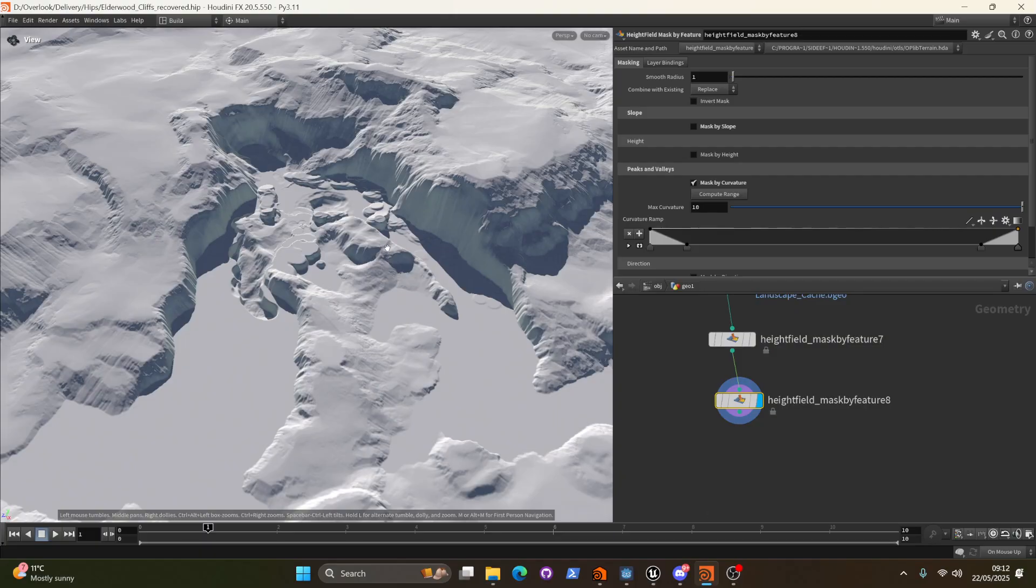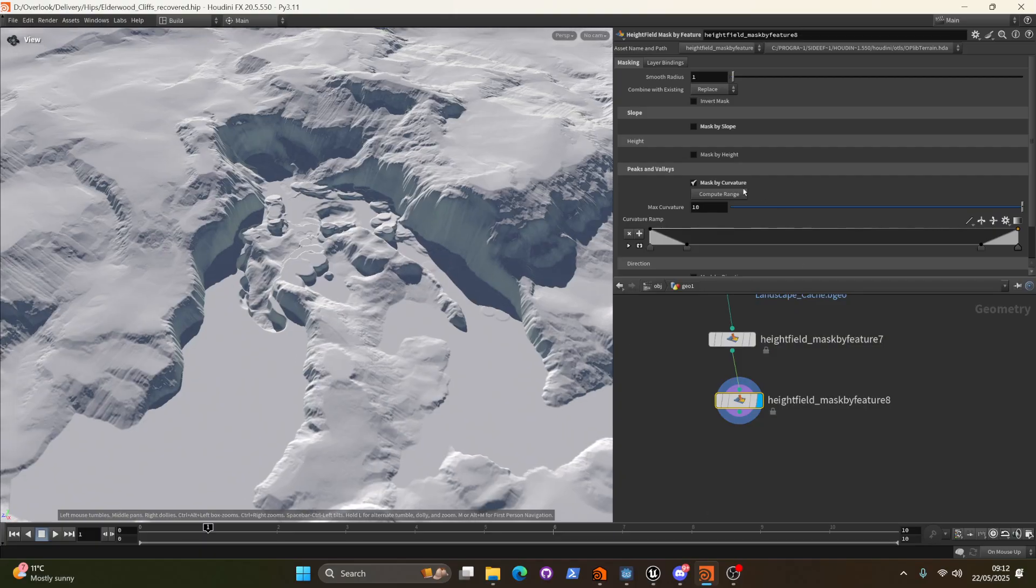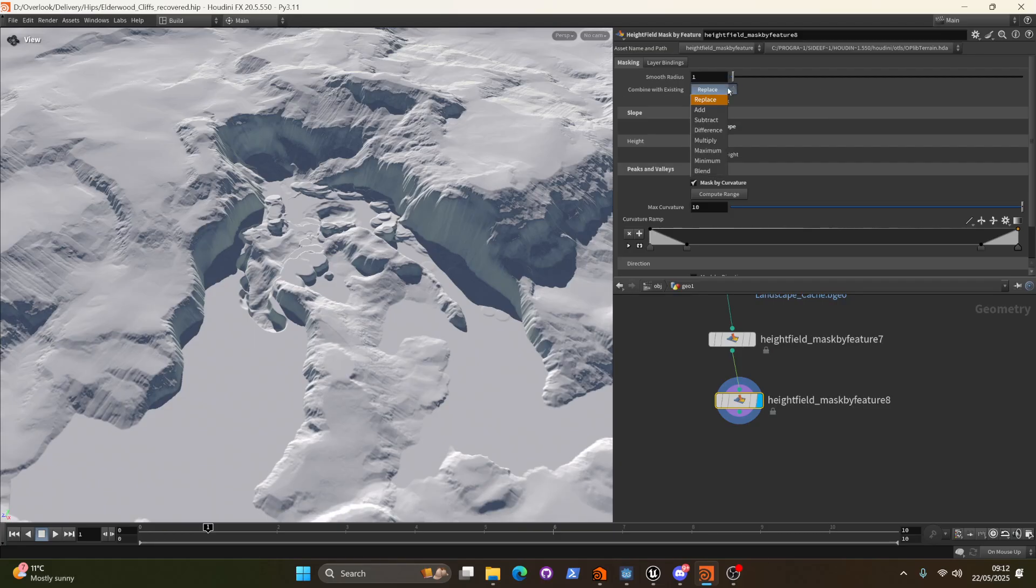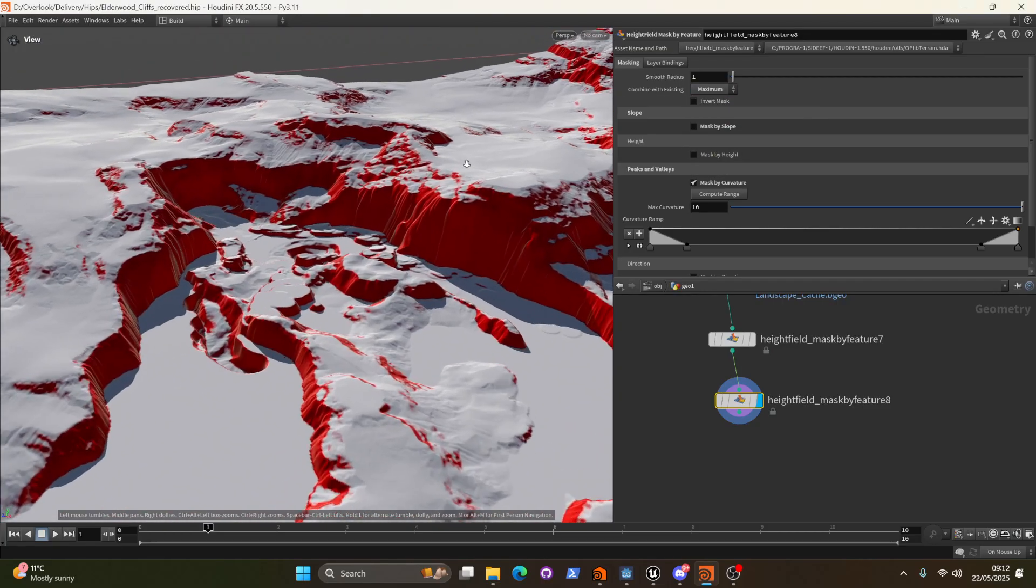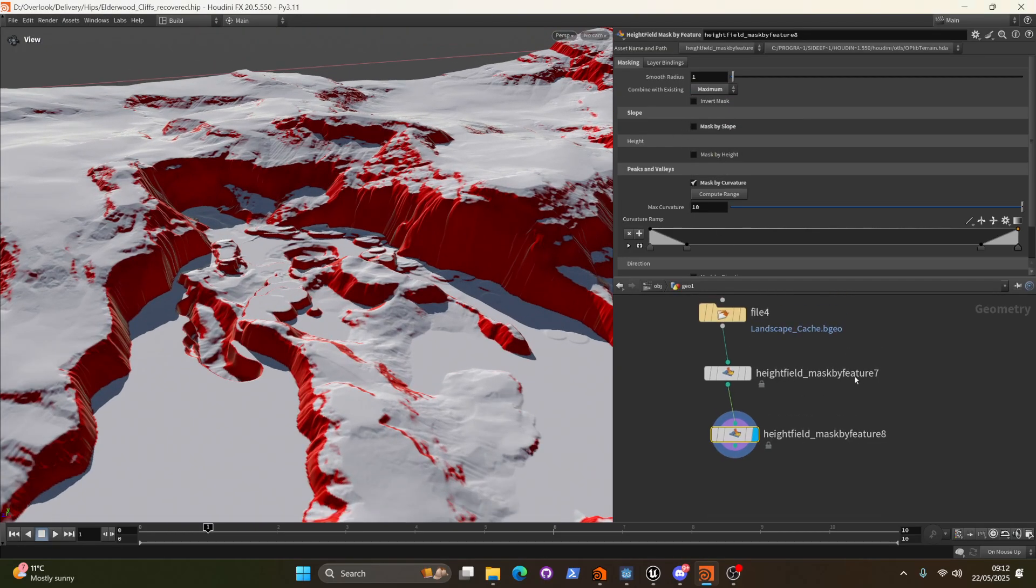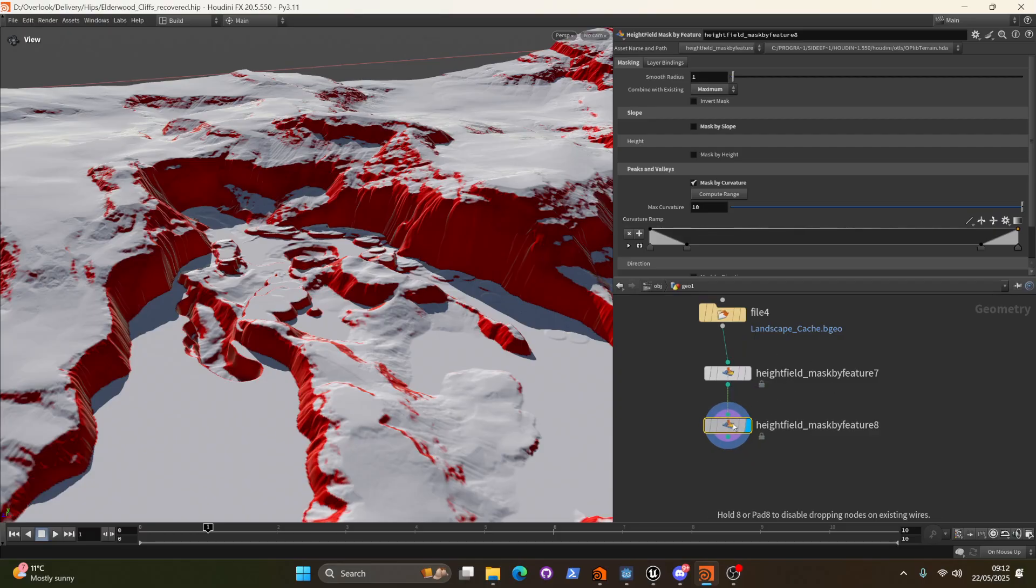And we see nothing. Well first of all we need to make sure that our combine method is set to maximum with existing, which means we get the combined result of both masks.